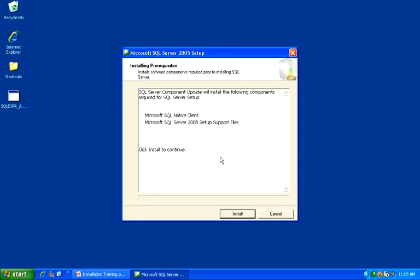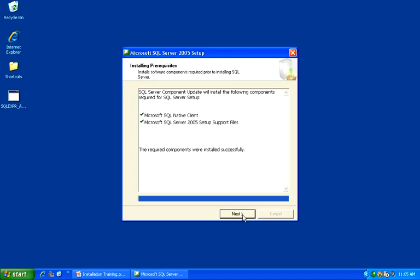The first thing that the SQL Server 2005 installation will want to install will be the SQL Native Client and some setup files. Go ahead and click on Install. When the installation completes, the Next button will become enabled. Click Next to continue.